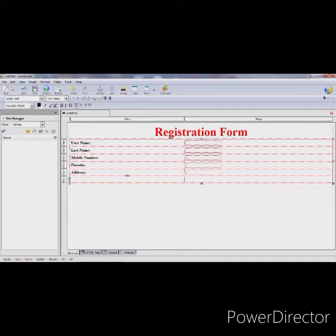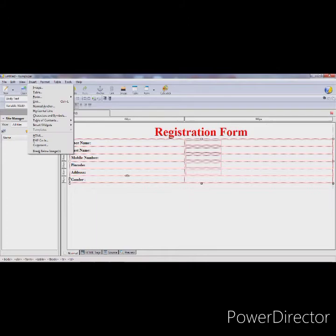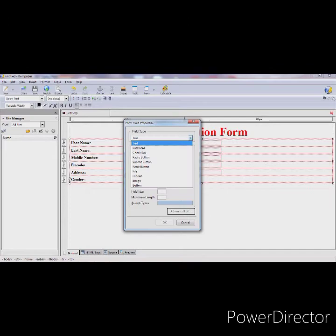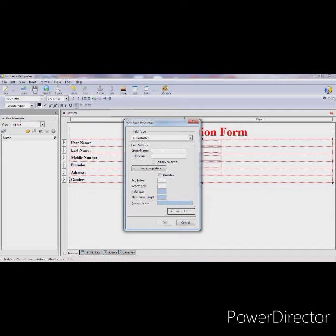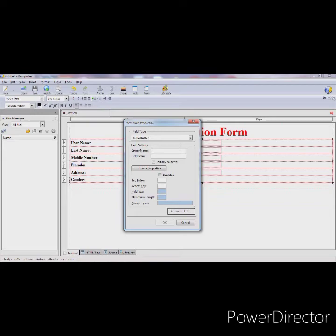Now add the text box for address, then 'Gender'. For gender you have to use radio buttons. Go to Form > Form Field, then select Radio Button. Here you have to specify the group name. The group name is a key property of radio buttons — radio buttons generally work in a group because they allow you to select only one option from the given group. The group name must be the same for all radio buttons in the same group. If you specify different group names, the user will be able to select all options, which will lead to incorrect data.